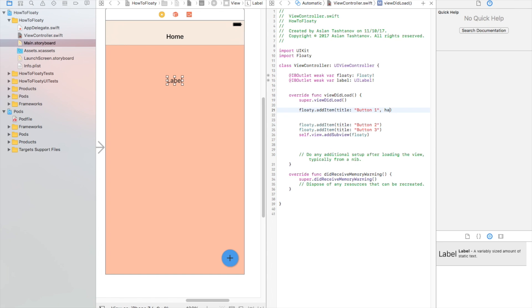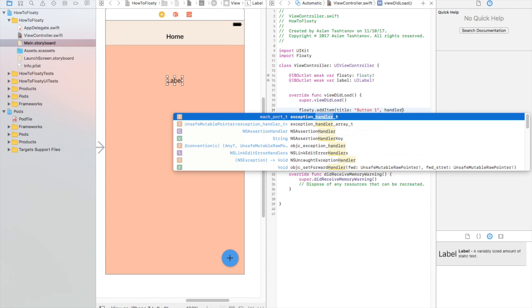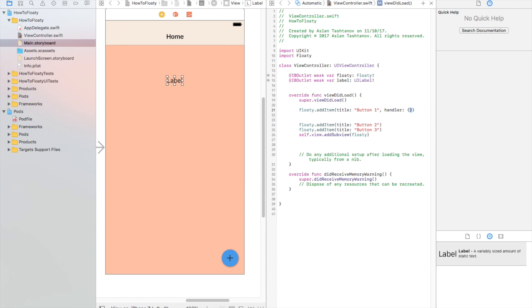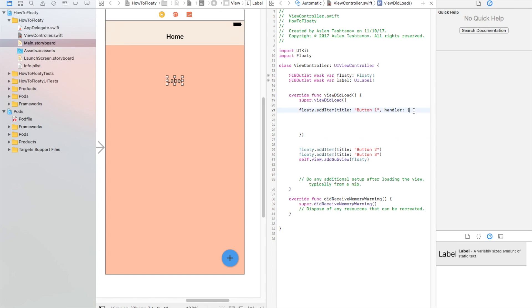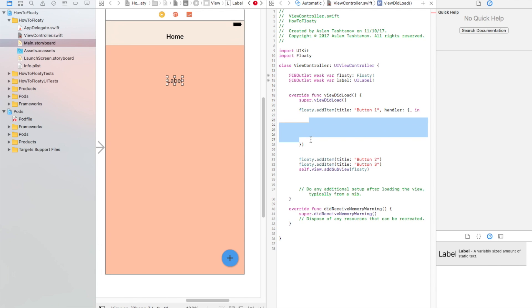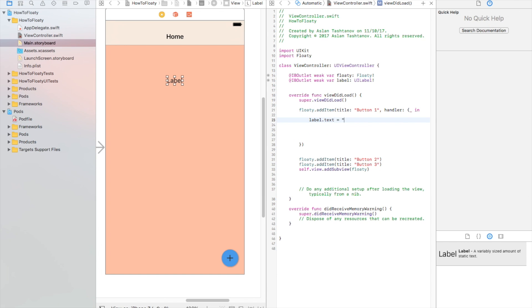We're going to write comma handler, then open and closed curly braces. We're going to write 'in' and then write code in here. Whatever we press this button, this code will run. In this case, I want label.text to change to 'button one was pressed'.